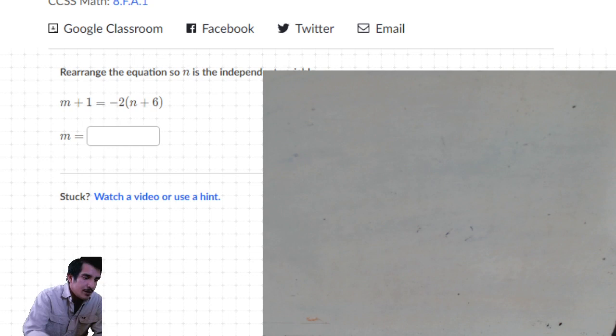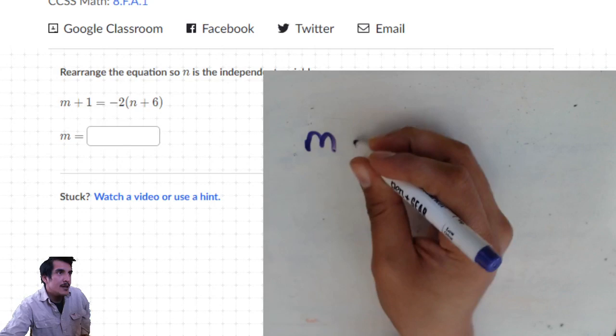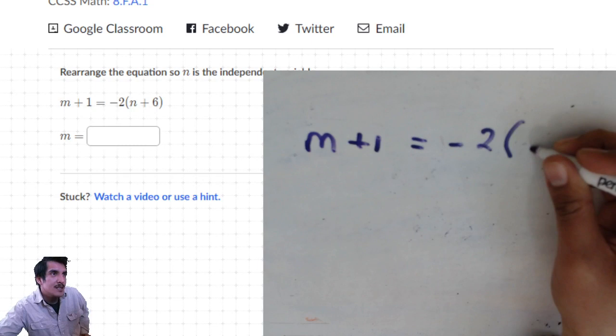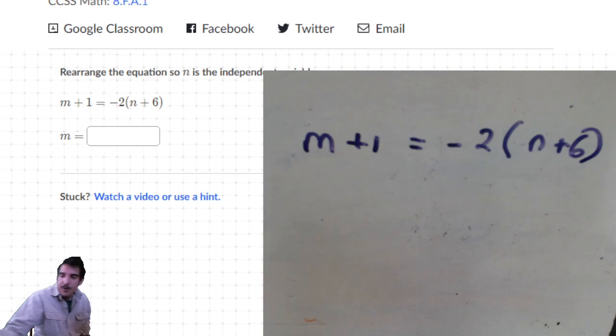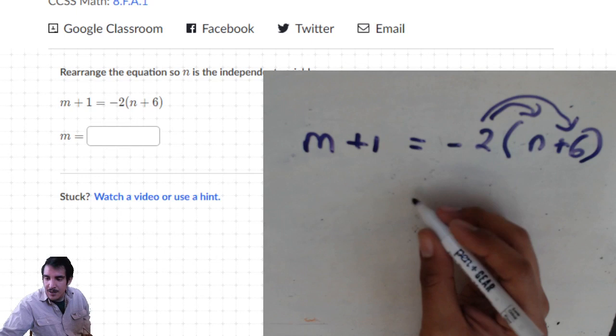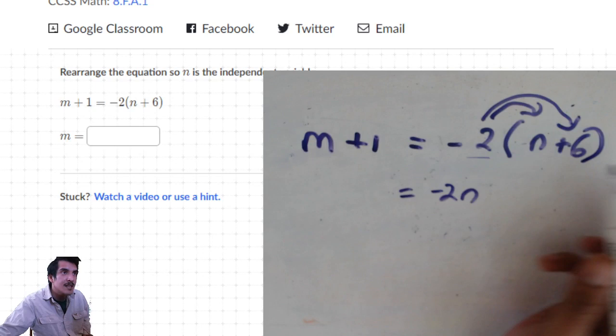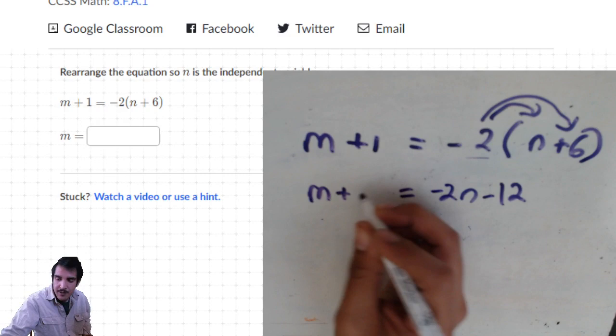Using the purple marker: m plus 1 equals negative 2 times (n plus 6). Whenever there's parentheses, remember to do distributive property. So negative 2 times n is negative 2n, and negative 2 times 6 is negative 12. On the left side we just have m plus 1.